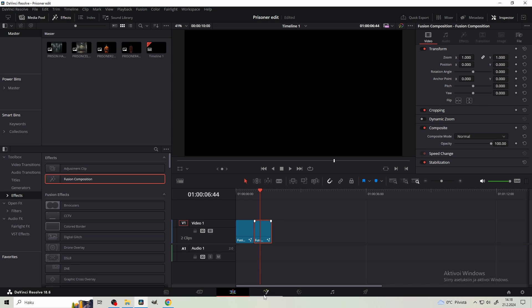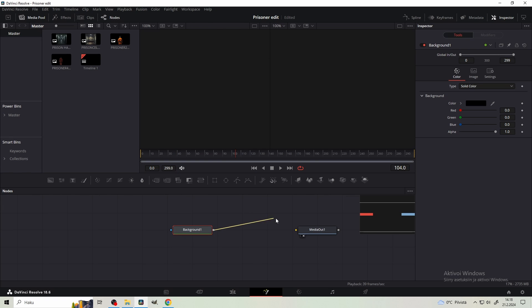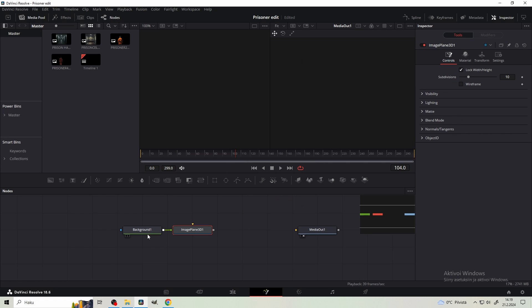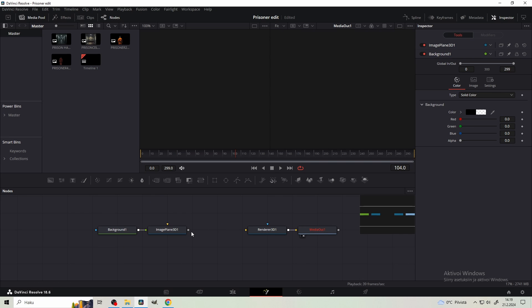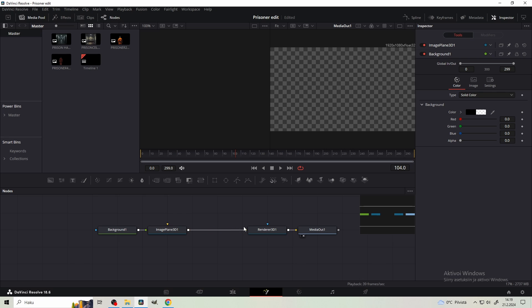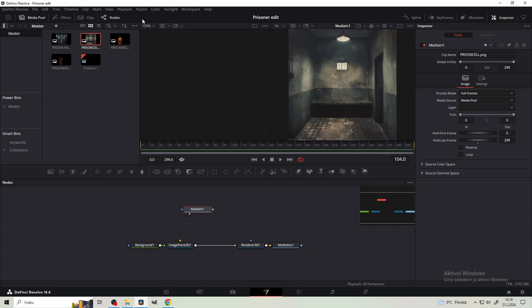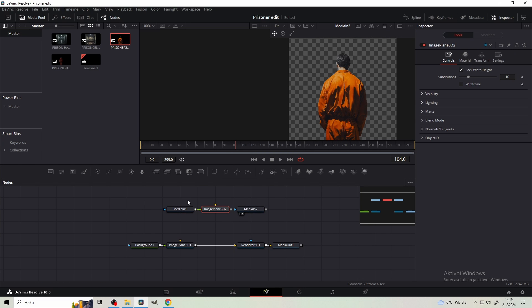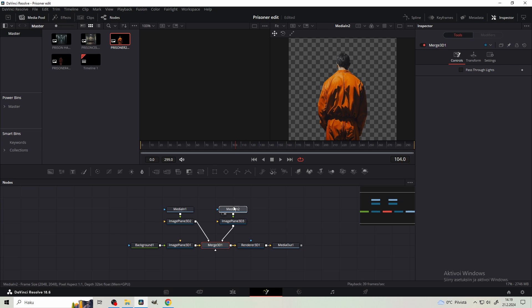Take a second fusion composition and go to Fusion. Let's create another 3D scene. Get a background, decrease the alpha to zero, and same thing - get an Image Plane 3D, Renderer 3D, connect the Renderer 3D to Media Out, and Image Plane 3D to Renderer 3D. I have different images again: a prison cell and another prisoner. Get those and add Image Plane 3Ds to both of them, then merge the Image Plane 3Ds to a single merge node.